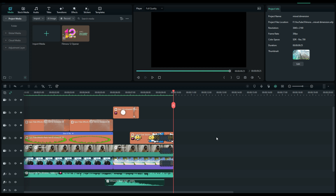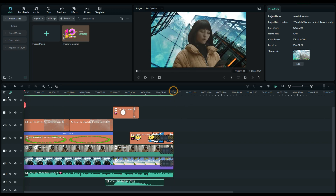Welcome everybody to Filmora Effects. Today I'm going to demonstrate how I made this really cool effect. What you're going to see here used to be very difficult to do even with Filmora, but now with the new Filmora 12, the AI and a lot of other new features, they made this fairly easy and we're going to go through it step by step.